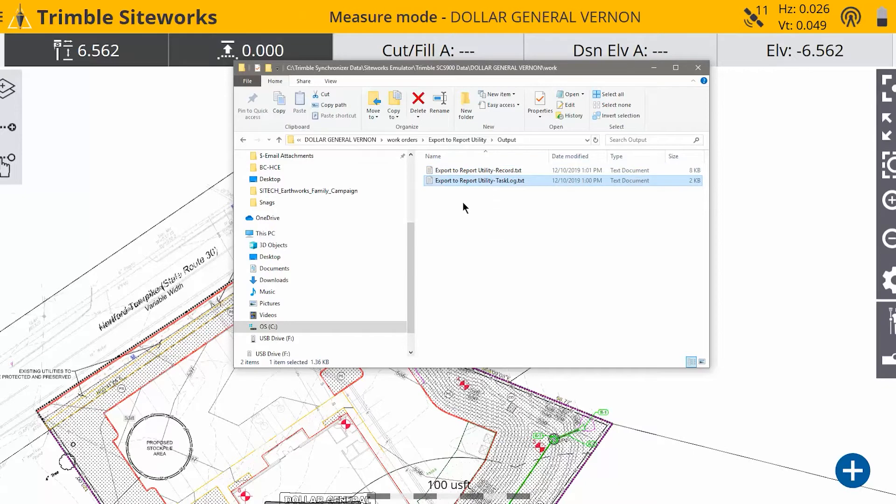So you'll always see a task log in there, but you have to manually export the record.txt in order to get this into the report.